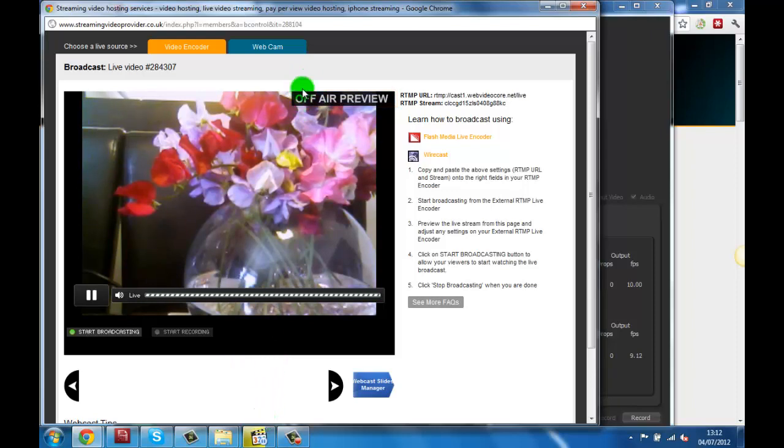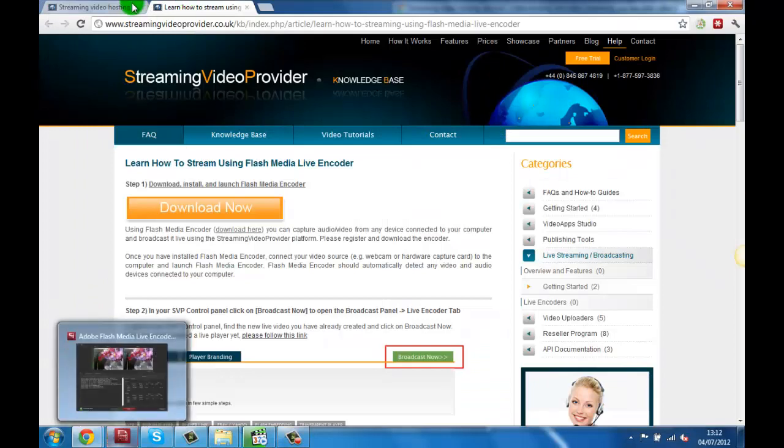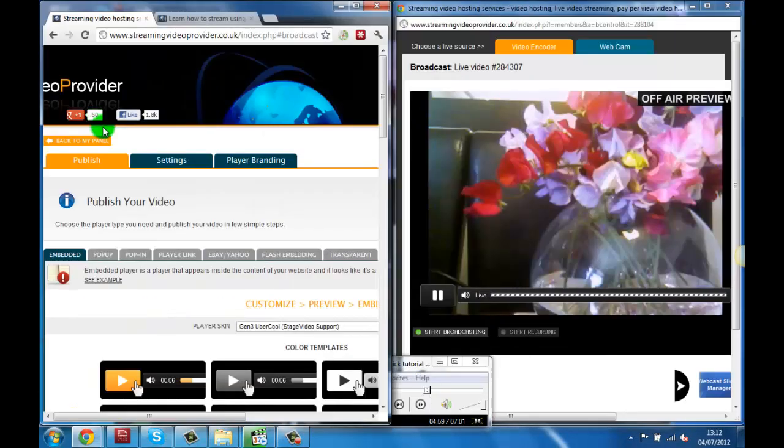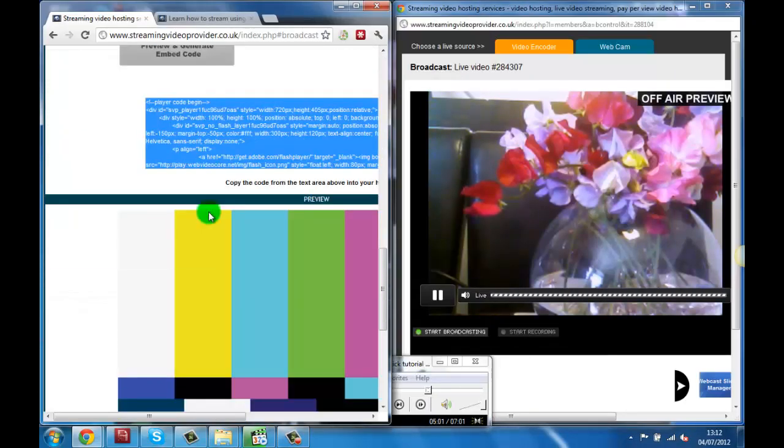If we now place the broadcast panel on one side and reopen the publishing panel and place it on the other side, we can have a look at the player preview.